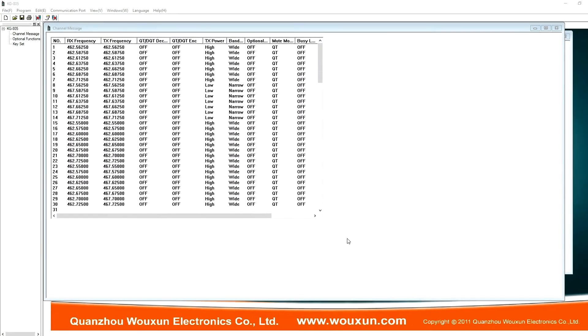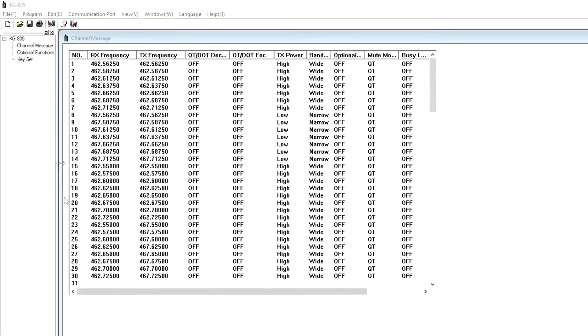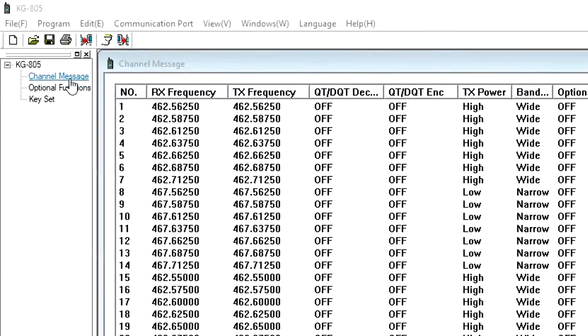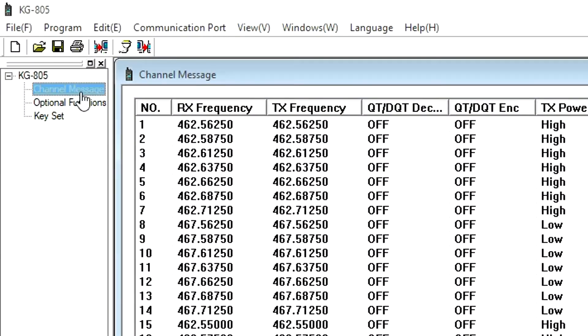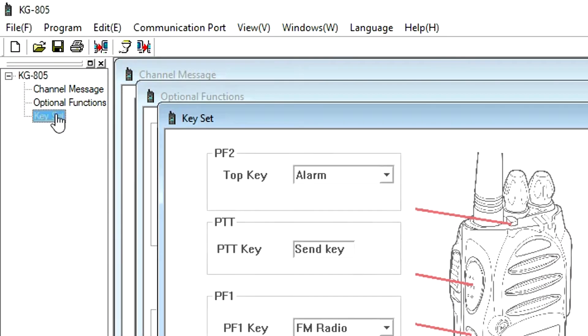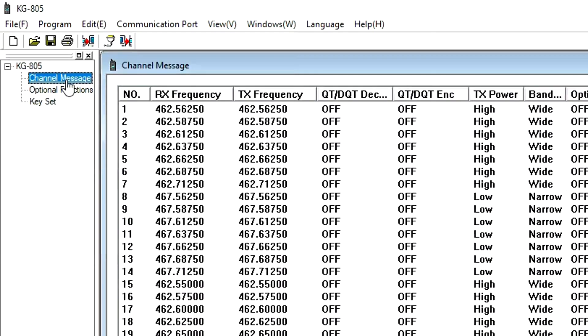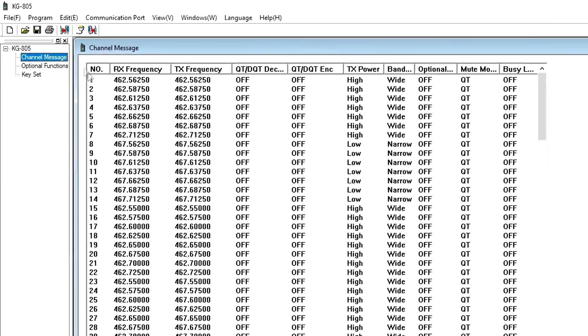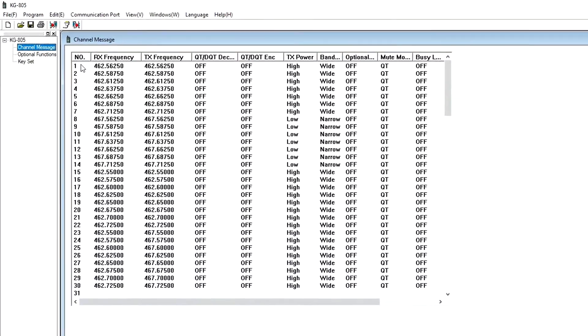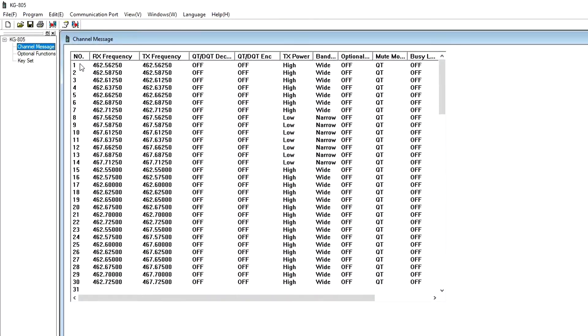There are three sections in which programming data is entered: Channel Message, Optional Functions, and Key Set. Channel Message is where the channels are programmed. The KG-805G is pre-programmed with 22 simplex GMRS channels and 8 GMRS repeater channels, for a total of 30 channels. The KG-805M is pre-programmed with 5 MURS channels.